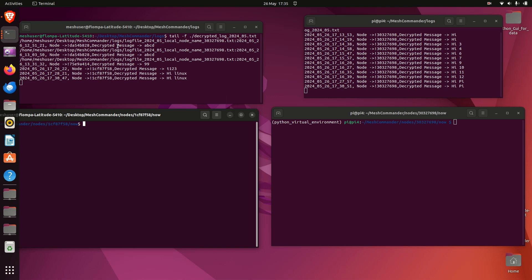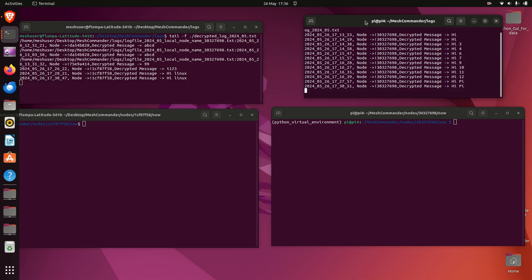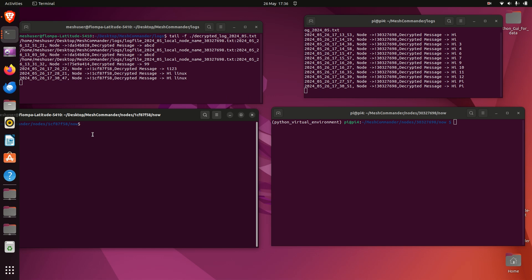What we've got here on the left-hand side is two Linux terminals. The top one is basically looking periodically at a log file for anything which comes in which automatically gets decrypted. On the right-hand side, we've got the same but for the Raspberry Pi. On the bottom here, this is the x86 Linux, and I'm in the folder of the node which I want to send to, which is one connected to the Pi.